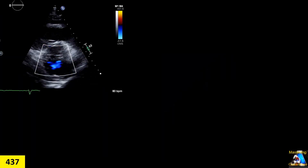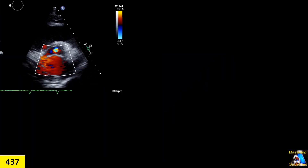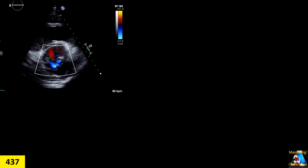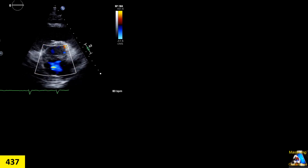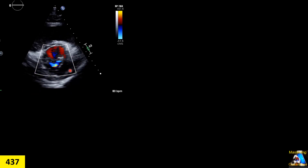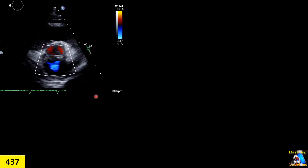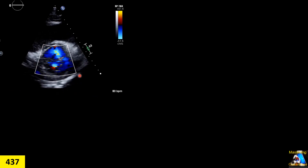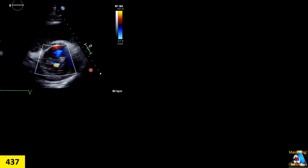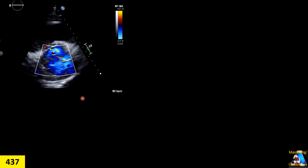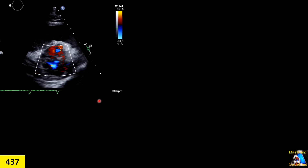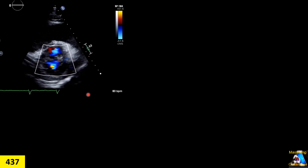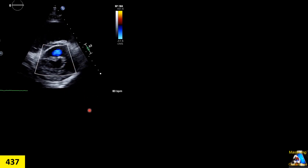One of the studies we do is color Doppler at the mitral valve level in short axis. On this case, we have this color Doppler image, and you have to tell if it is normal or abnormal. If it is abnormal, what are the findings on this case?